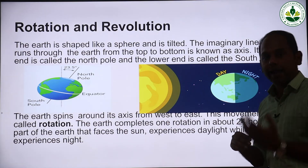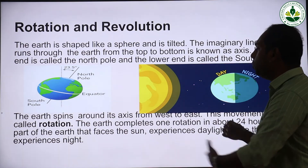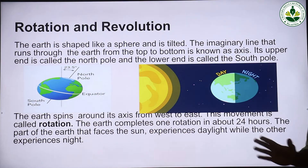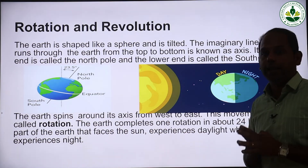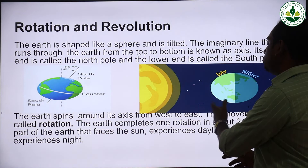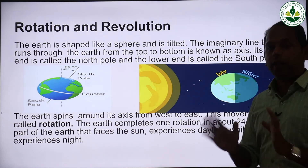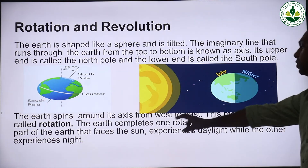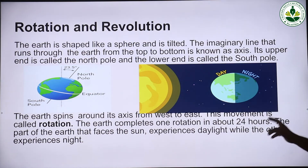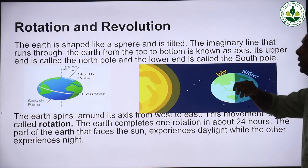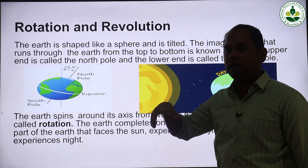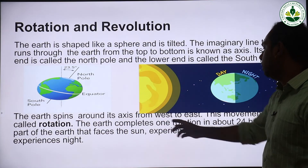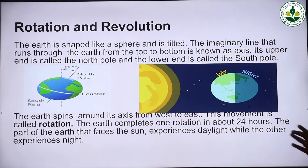The movement of the earth spinning on its axis from west to east direction is called rotation. The earth completes one rotation in about 24 hours.